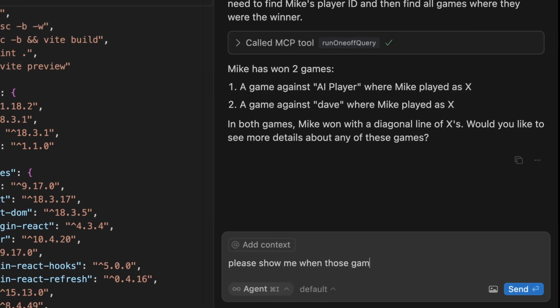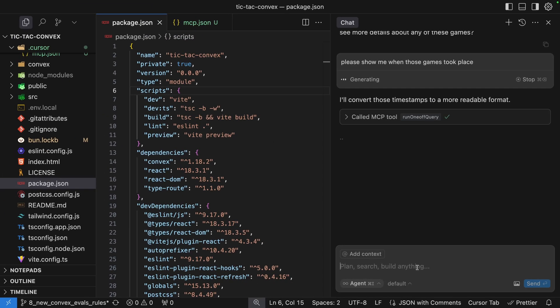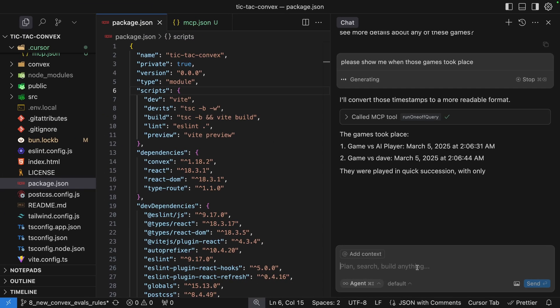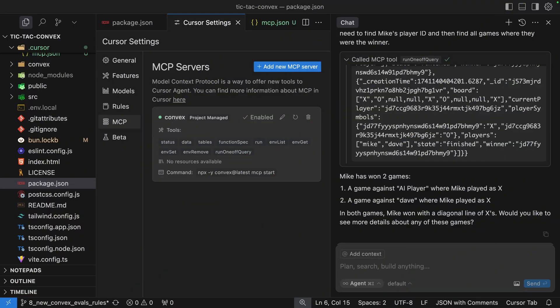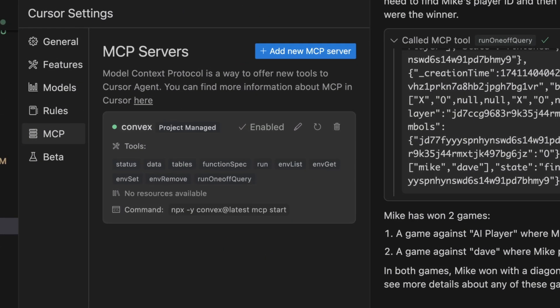And the cool thing is that because this is an AI agent, we can then ask follow-up questions without having to repeat ourselves. So what else can we do with this MCP server? Let's take a look at some of the other tools we have here. We've already seen the status, tables, and run one-off query tool, but let's take a look at this data one.